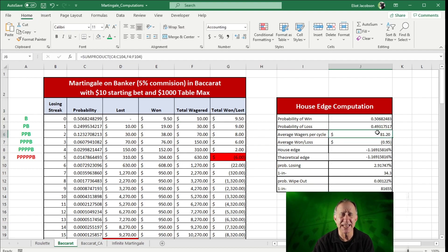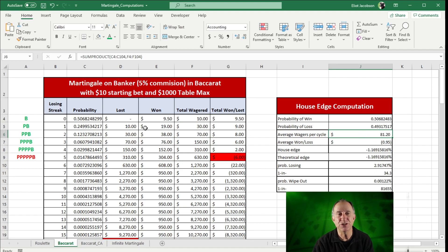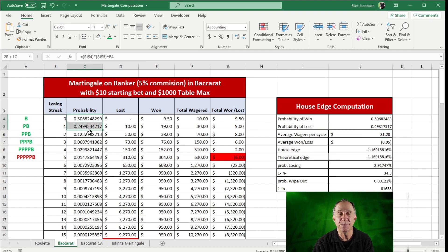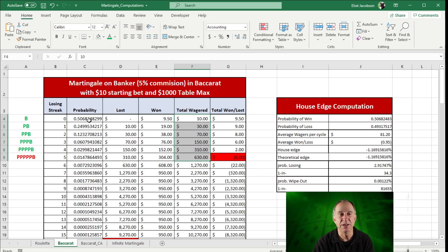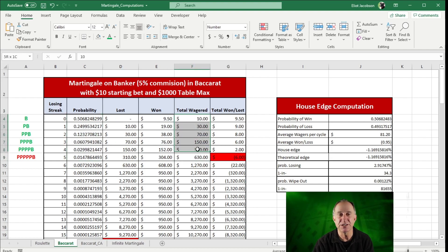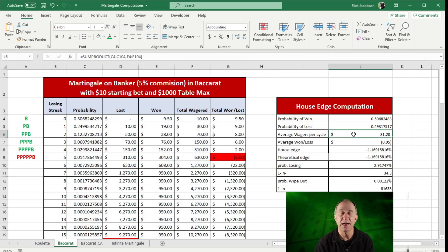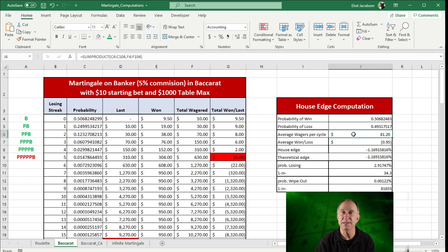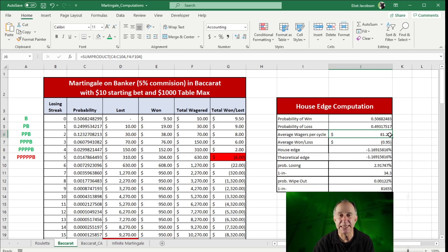Now, like I did with the roulette, the way we compute our average wager is we do the sum product of the column of the probabilities with the total wager. So if you simply use the sum product function on these two columns, that tells you your average wager when you're playing Baccarat using a martingale in this situation will be about $81.20.